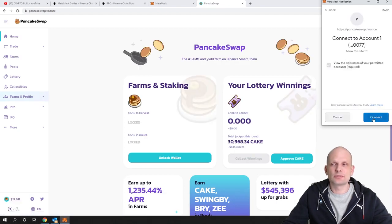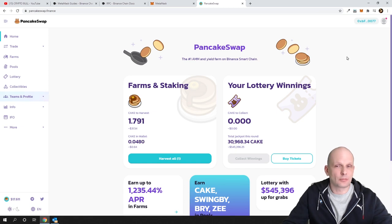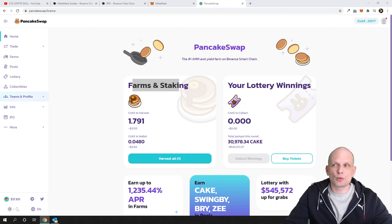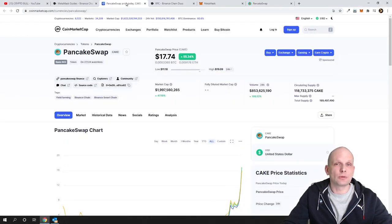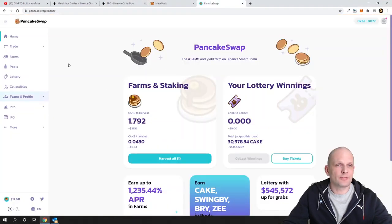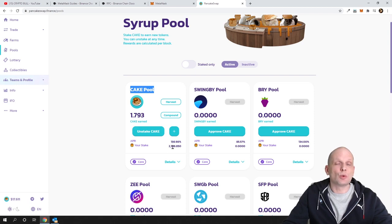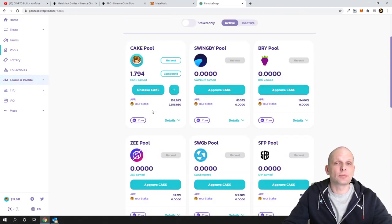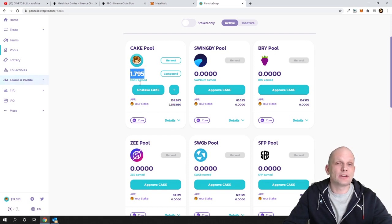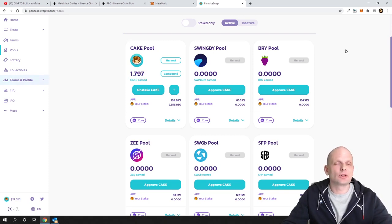If you go to PancakeSwap.Finance, you will now be able to connect your wallet. I'm already doing staking there. Another reason I think Cake tokens will increase significantly in price is that staking is very profitable — you can stake your Cake tokens in the pools section, and currently the staking reward is almost 139% per year. I started staking only a couple of hours ago and already earned almost two new Cake tokens, which is about $35, just from staking.